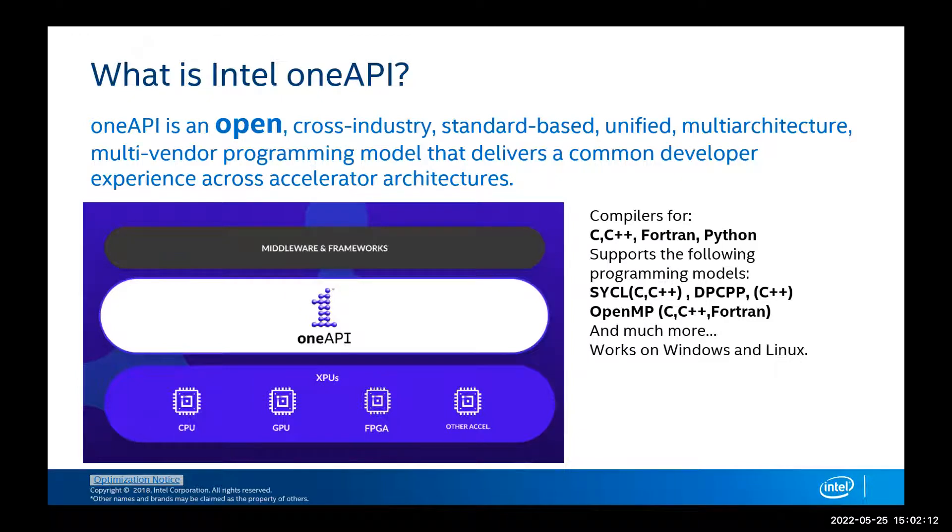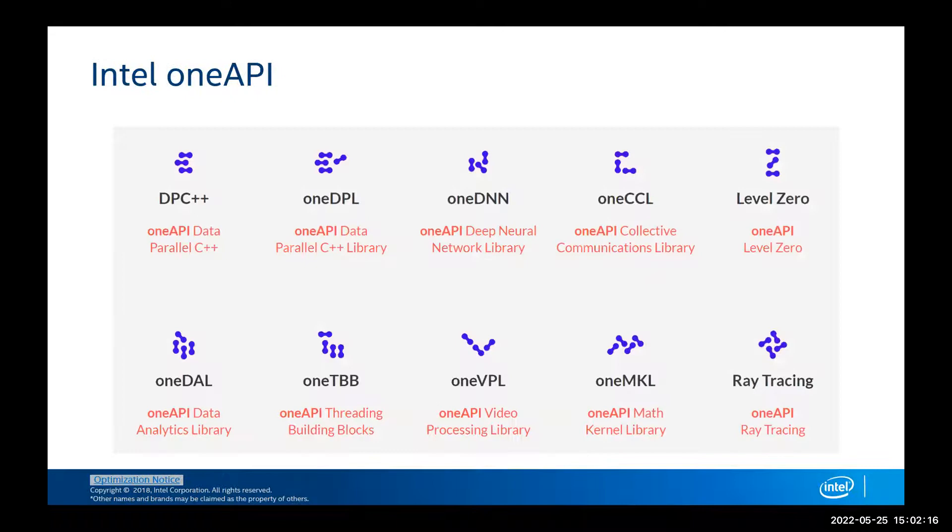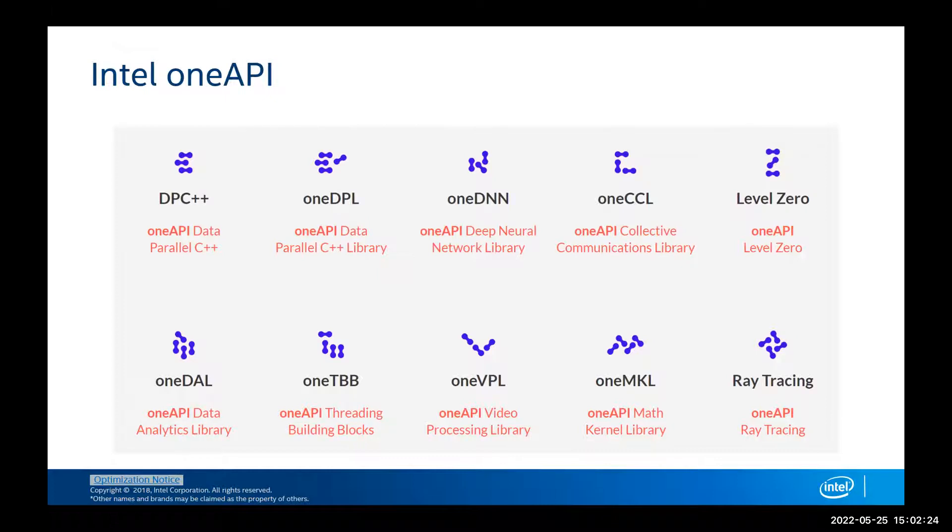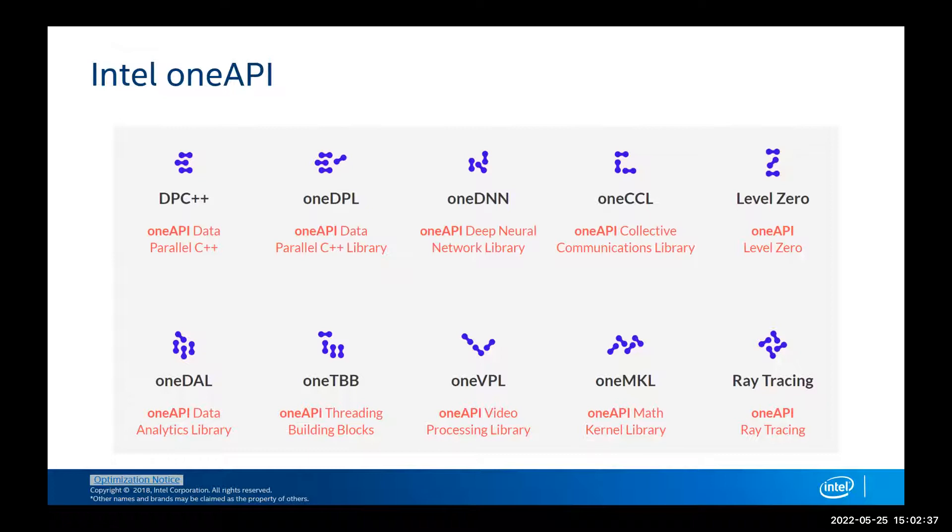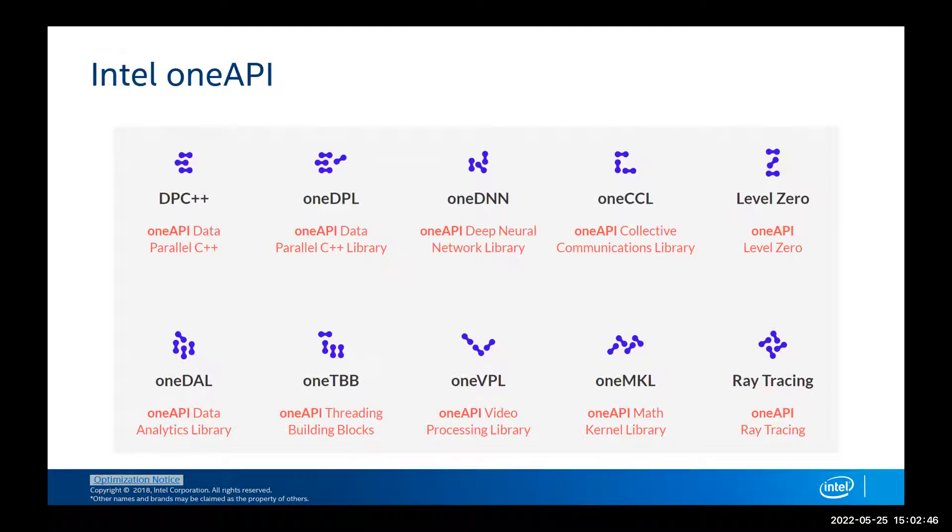What encompasses into oneAPI? It's not just the compiler and optimization tools that we're going to take a look at. It also encompasses a plethora of frameworks such as oneDNN for neural networking, ray tracing for ray tracing applications, oneMKL our Math Kernel Library, oneDLA our Data Analytics Library, etc. So oneAPI offers a plethora of frameworks that can help your application and will be tightly coupled with our compilers.